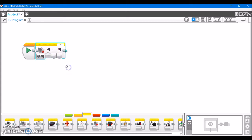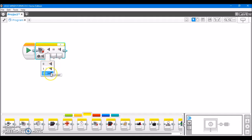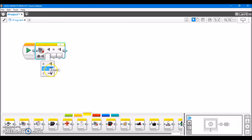We also have compare, in which you're going to choose one of three states, which is released, pressed, or bumped, and it's going to compare whether or not the sensor is in these states.